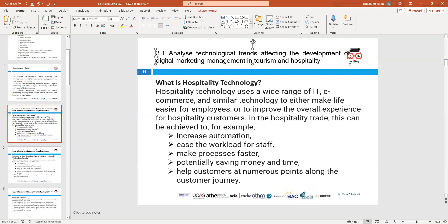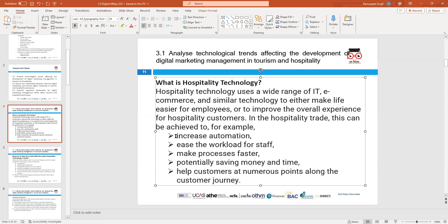Let's look at 3.1 - technological trends. What do you understand by technological trends? Over the years, the use of technology has transformed every corner of society, particularly in the last 20 to 25 years. The hospitality trade is no exception - it's also included in that. What trends has the hospitality trade experienced over the years?